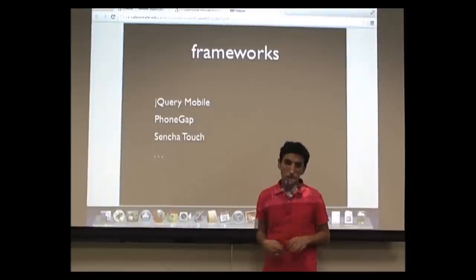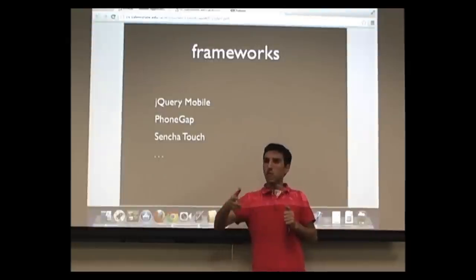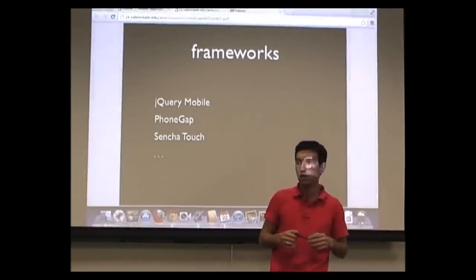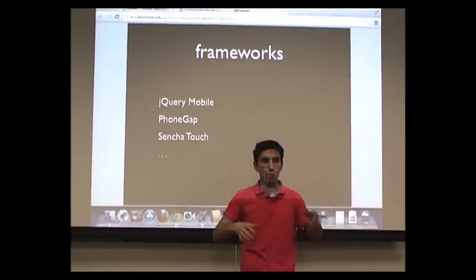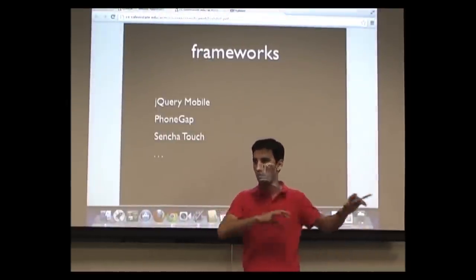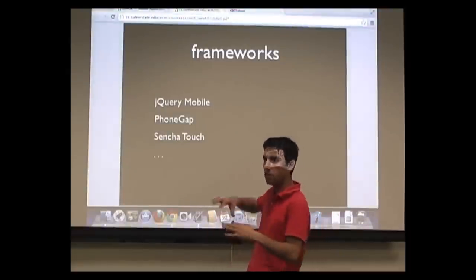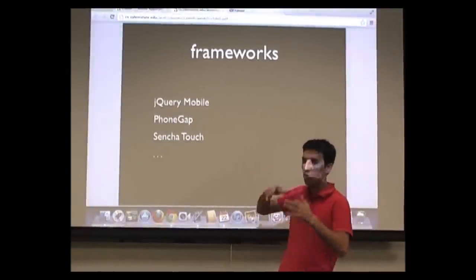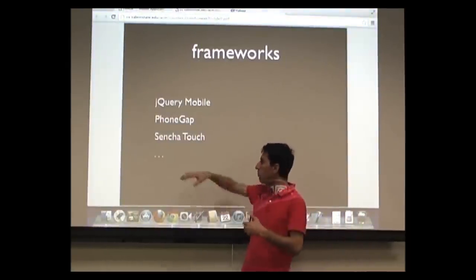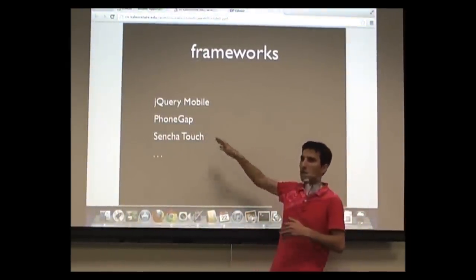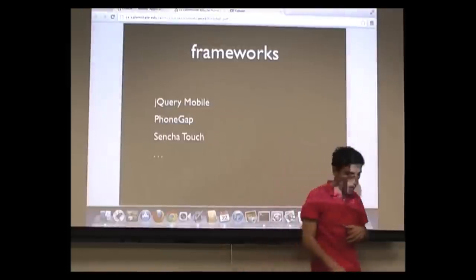PhoneGap, made by Adobe, is one of the most well-known frameworks. Before Java, we had applications that could only run on specific platforms — PC apps couldn't run on Mac. Java introduced the JVM: write one application, compile once, run it simultaneously everywhere. PhoneGap works similarly — it introduces a third party that plays a role between your code and the device.